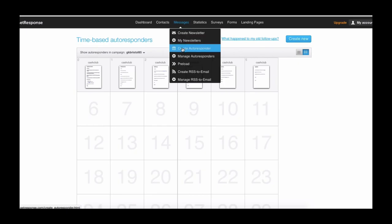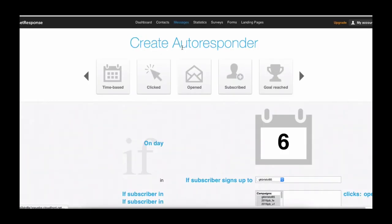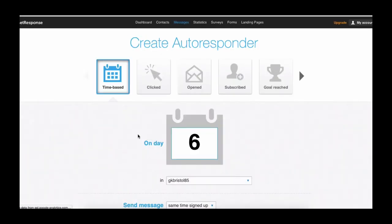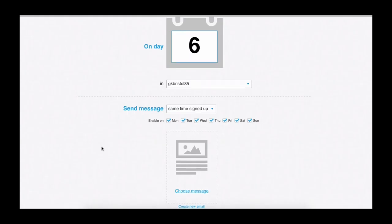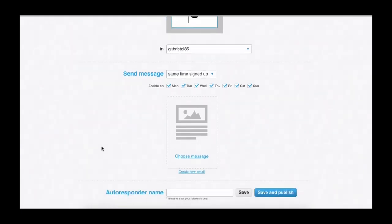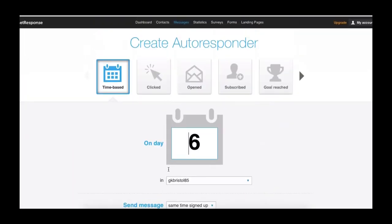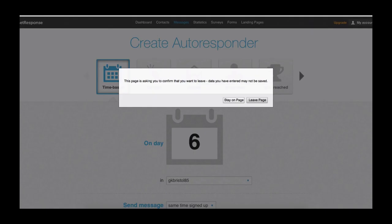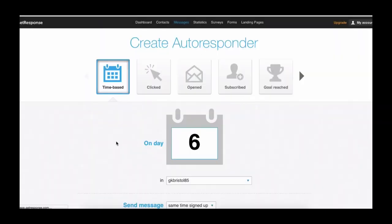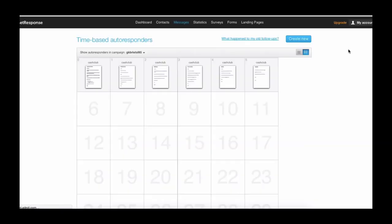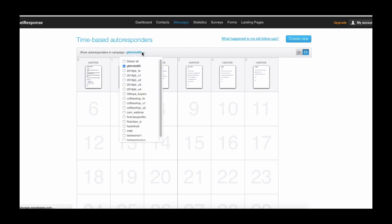So let's just get down to GetResponse. You want to hover to the bit where it says Messages, Manage Autoresponders — or it actually could be, right, it's actually Create Autoresponder.